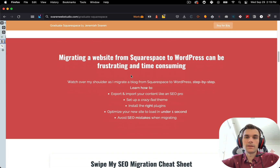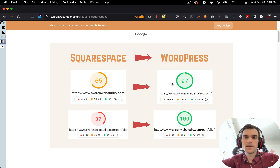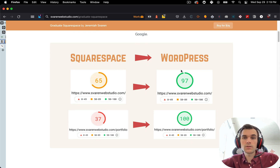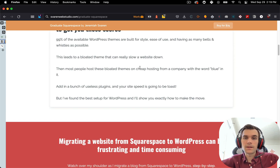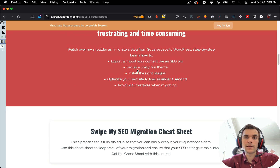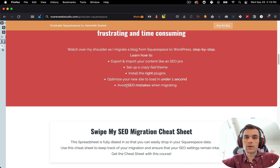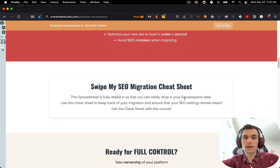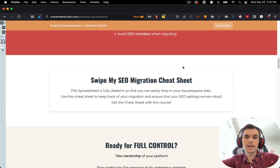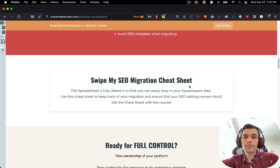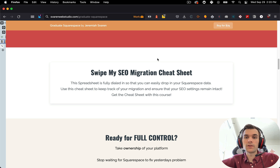There are many hours of content here. Moving from Squarespace to WordPress can have a huge benefit to site speed depending on what plugins and themes you're using, which is why I show you how to set up the fastest theme available, Carbonate, and what plugins and hosting to use. You'll also get to swipe my SEO migration cheat sheet, which prevents you from making that number one mistake, and ensures all your SEO settings remain intact so Google still knows where you are afterwards.